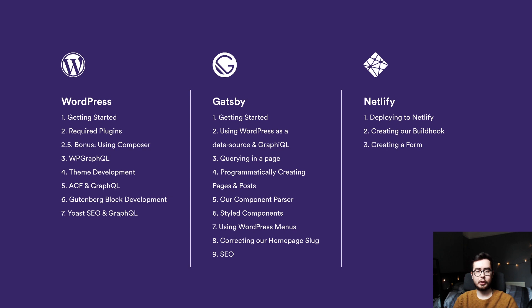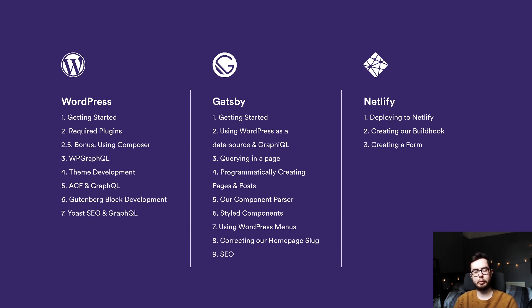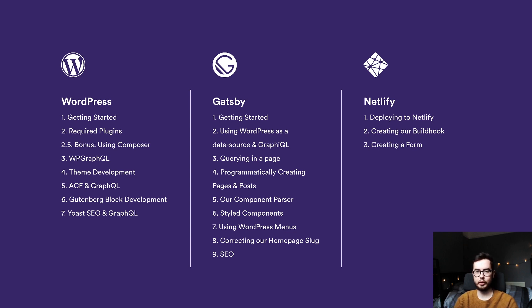Then we'll be showing you how to query this schema inside a page template, as well as programmatically creating pages based on the nodes available from your WordPress environment. So this would be creating a page for every page or post or case study or any custom post types that you have in your WordPress environment.